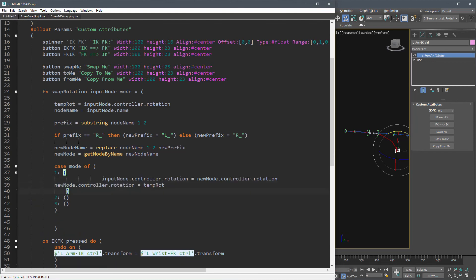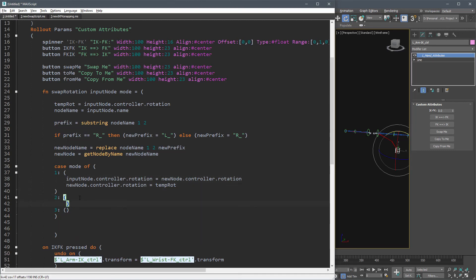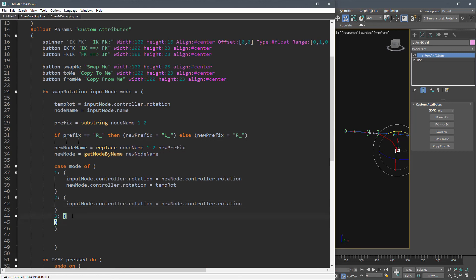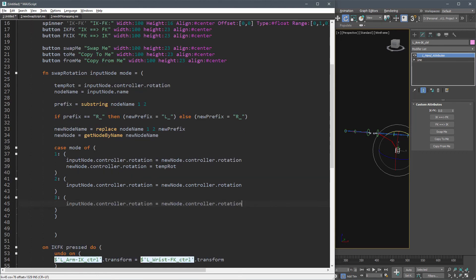Now just do the same for the right arm. Do not forget to assign the right arm attribute to def variable before editing the code and changing the snapping prefix, or even better, try to write a smart function.